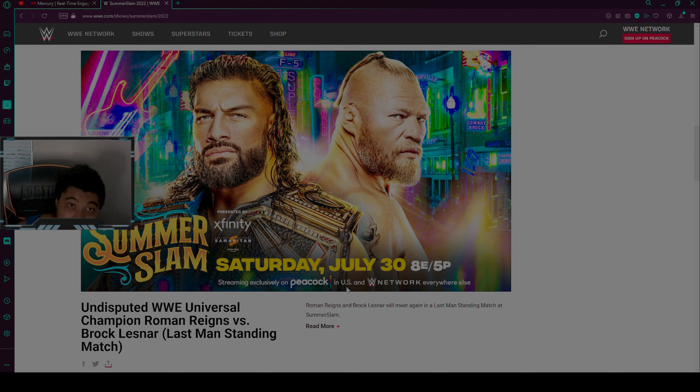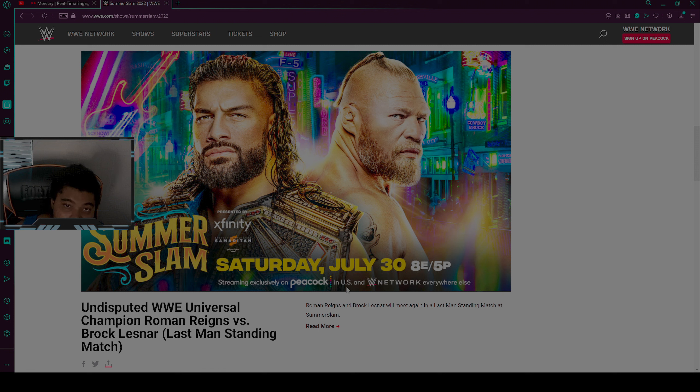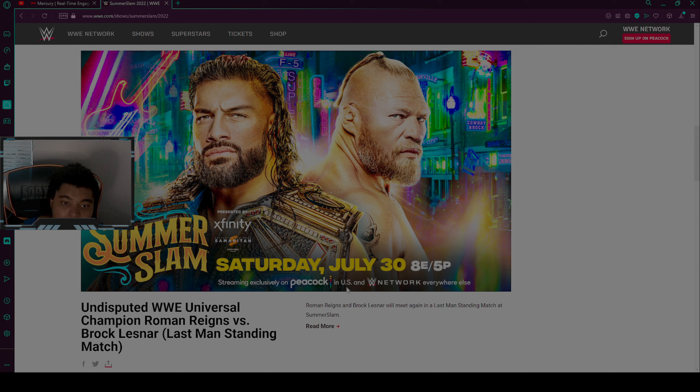The first match is Undisputed WWE Universal Champion Roman Reigns versus Brock Lesnar Last Man Standing match. There will be one winner in this match. Most likely Brock is walking out, most likely Roman is walking out. The winner could be Roman Reigns, he could retain his championships.